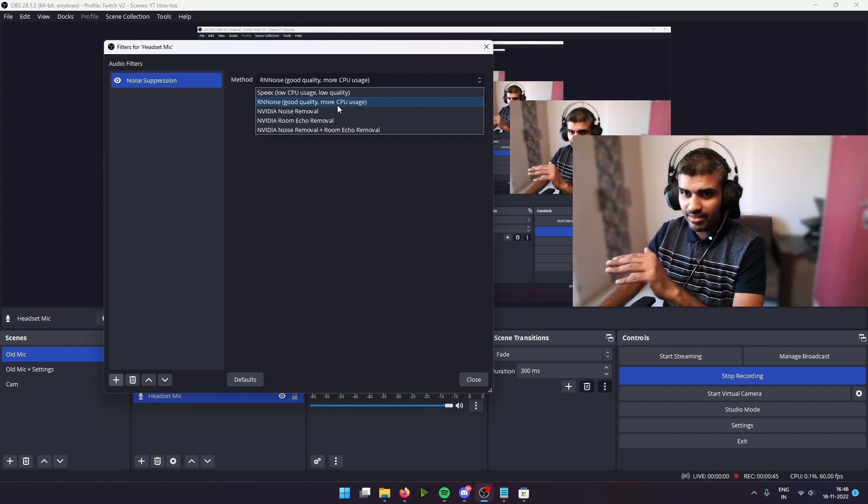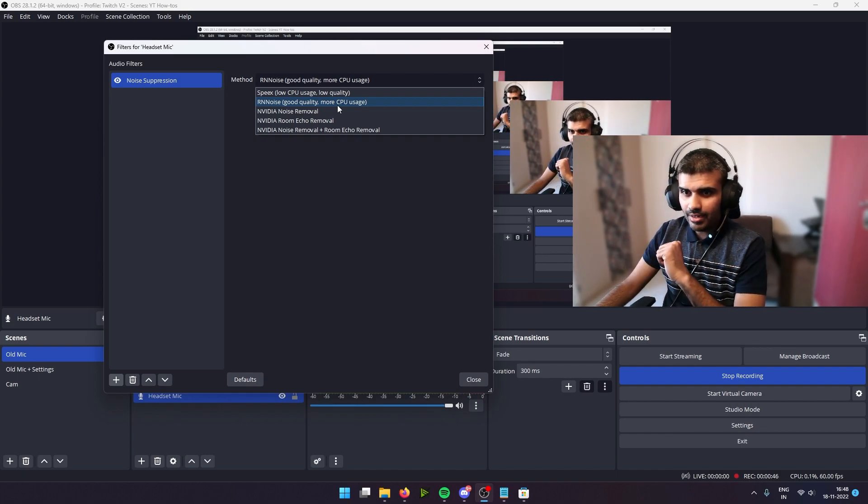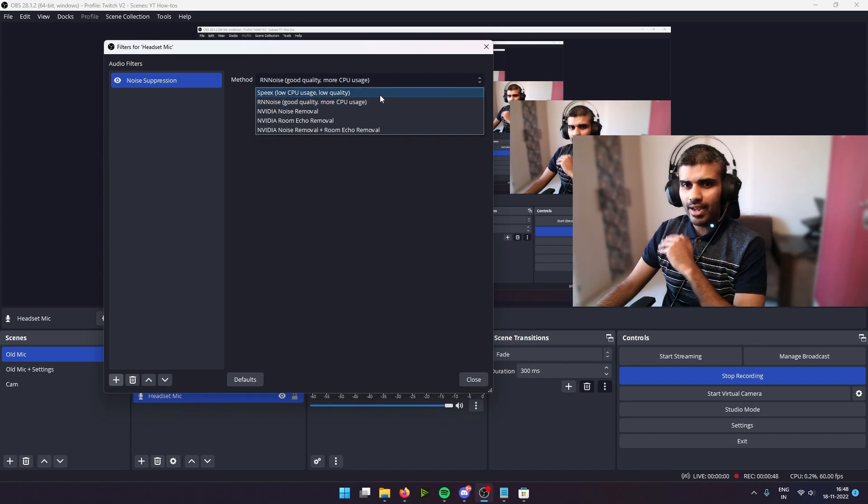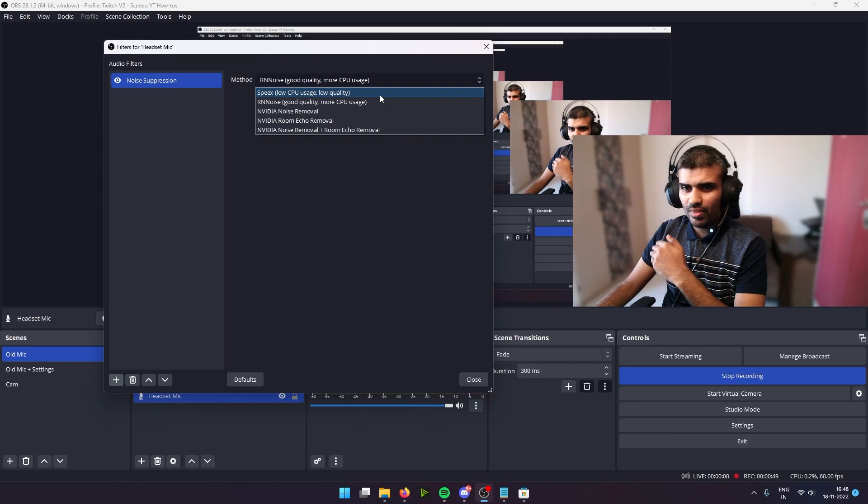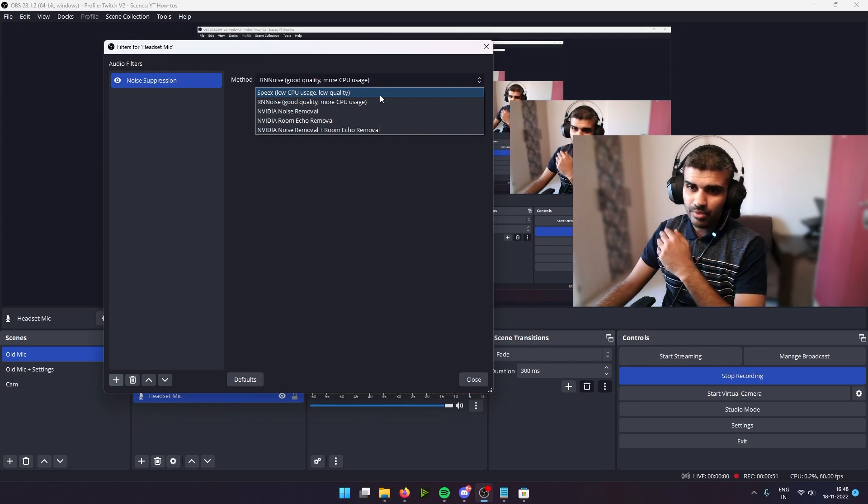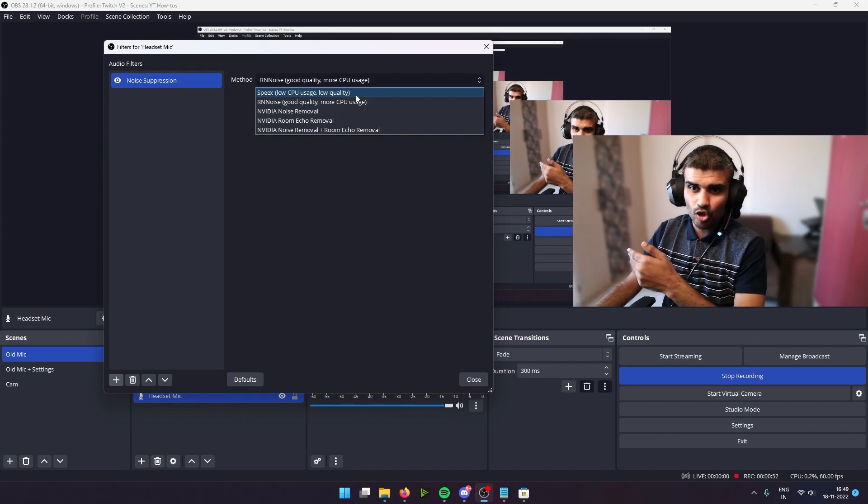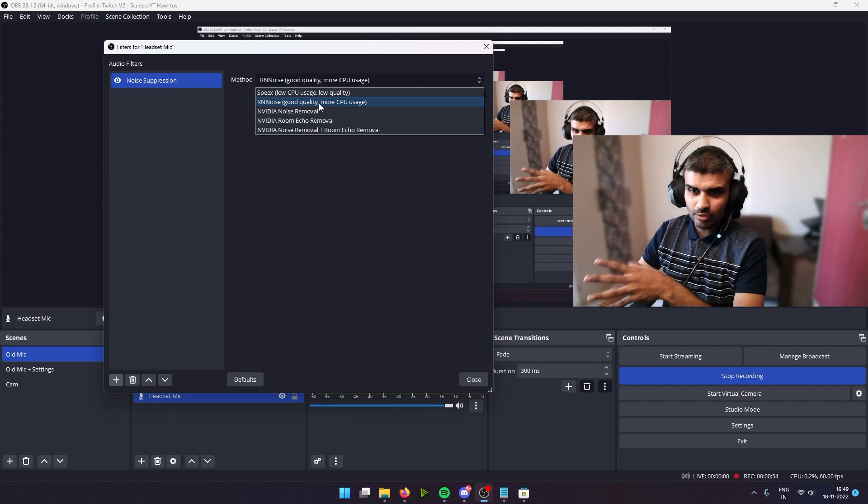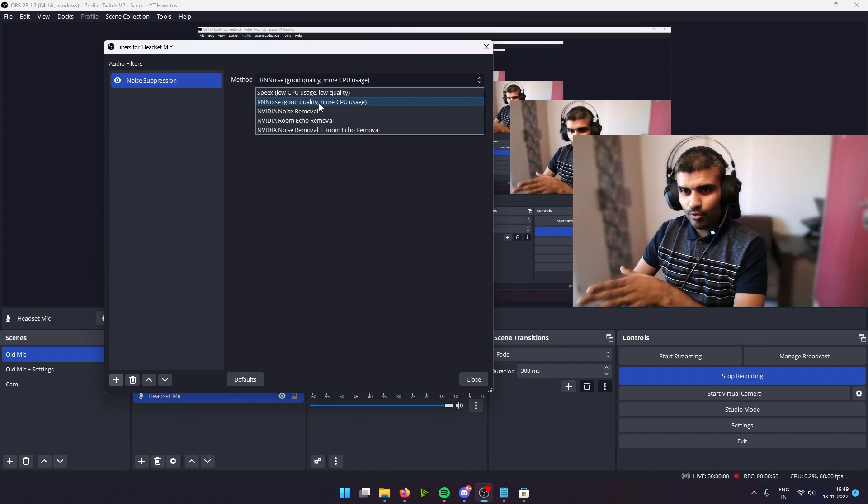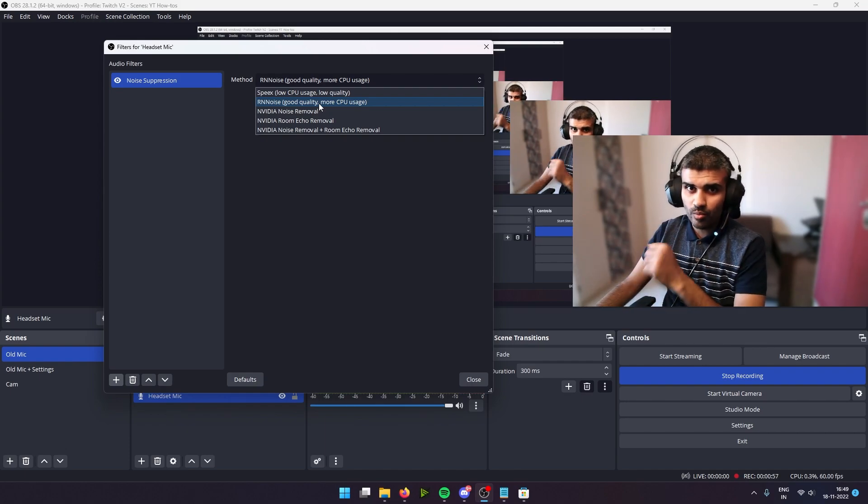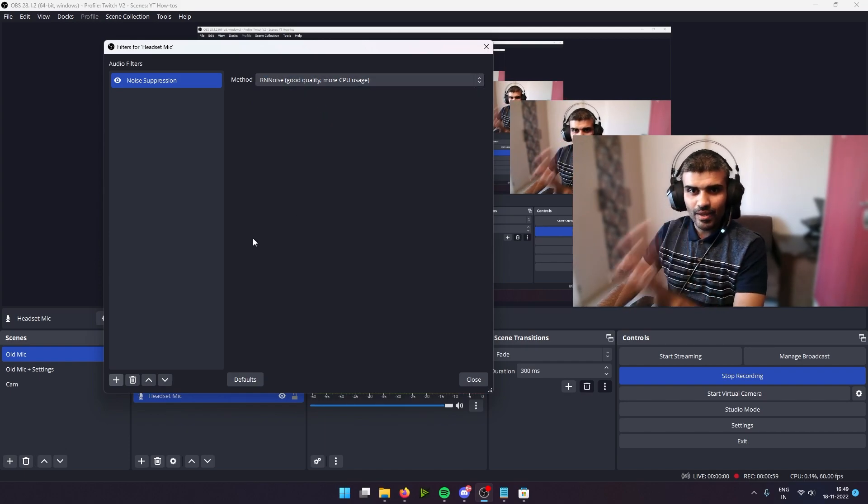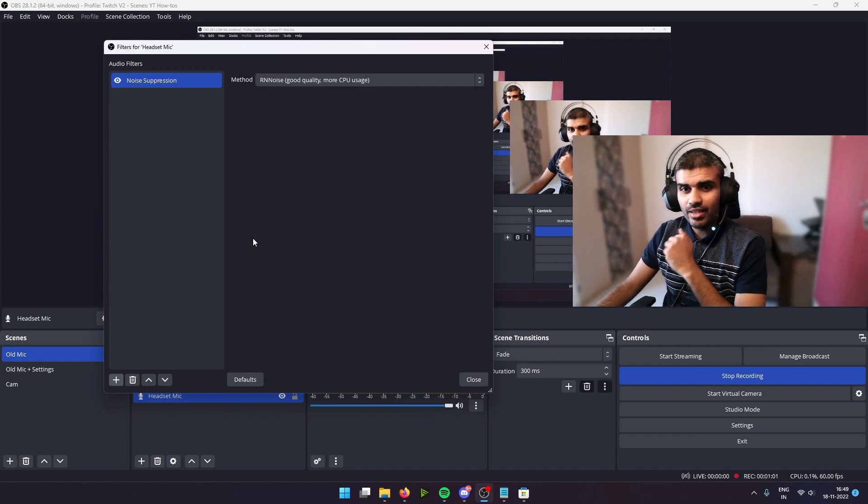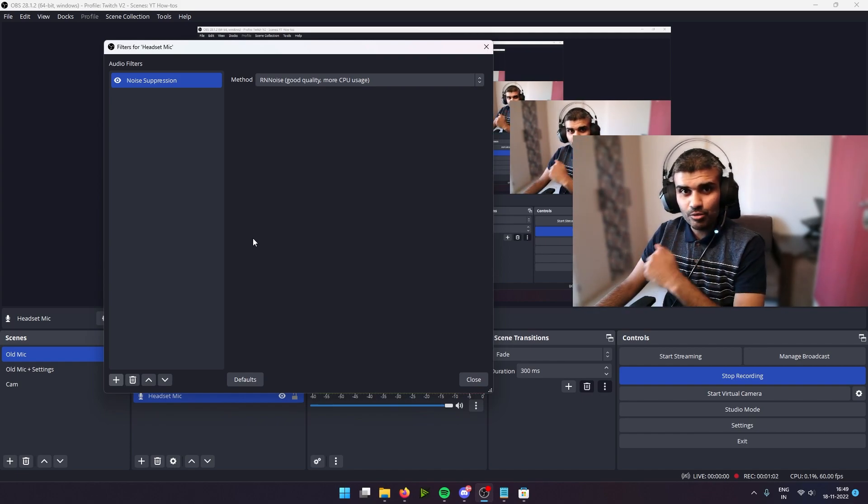But I actually like the RNN noise, which I find is amazing. If you want a noise suppression that's not heavy on your CPU but still does a great job, you can go with Speex. But for this purpose I'm going to go with RNN noise. Choose what works best for you. That's going to ensure that there's no noise being picked up from the outside.